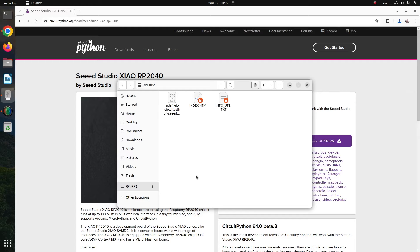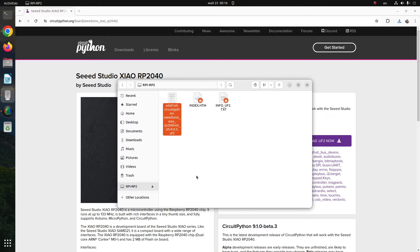Copy the downloaded file from the previous step to complete the CircuitPython installation on Xiao RP2040.